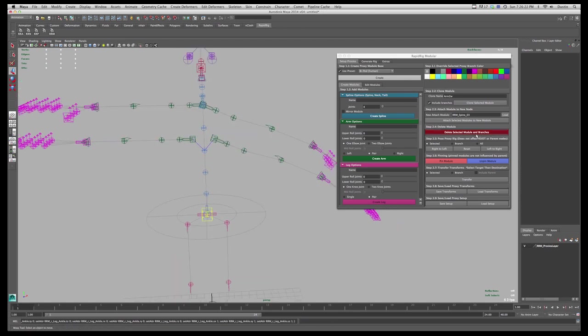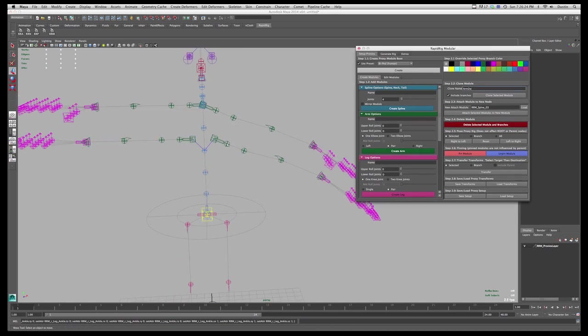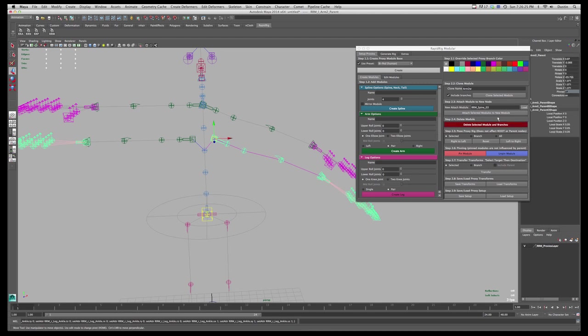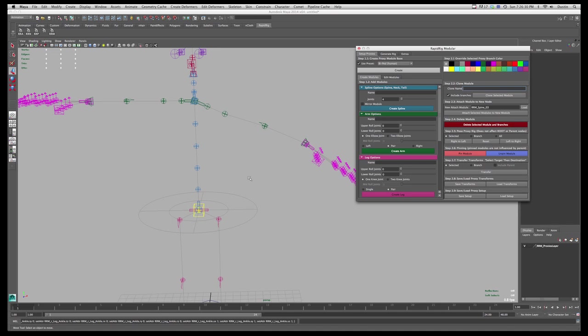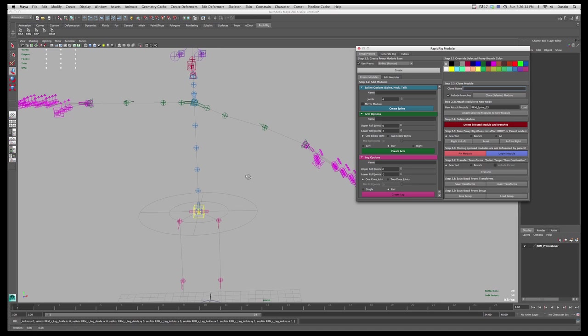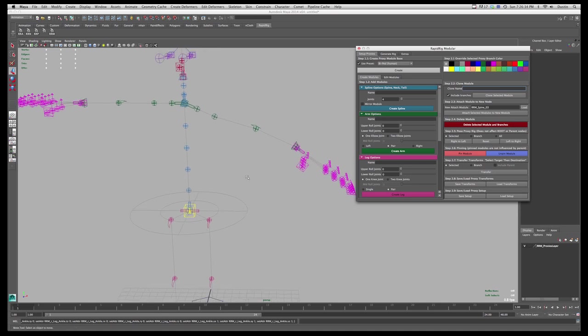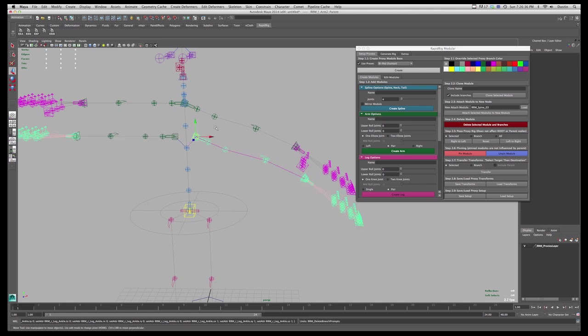So I just showed you how to delete selected modules. I can delete longer ones if I wanted to. And again if it's a mirrored one it will delete both sides. So whatever you do to one side affects the other because it's assumed that because you've created it that way that you want symmetry.